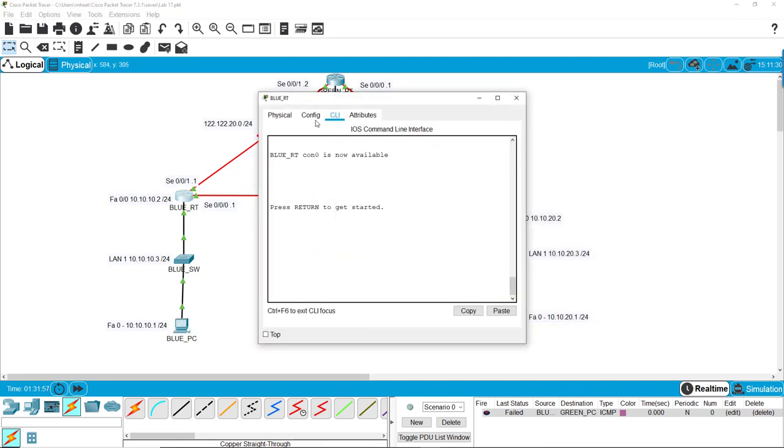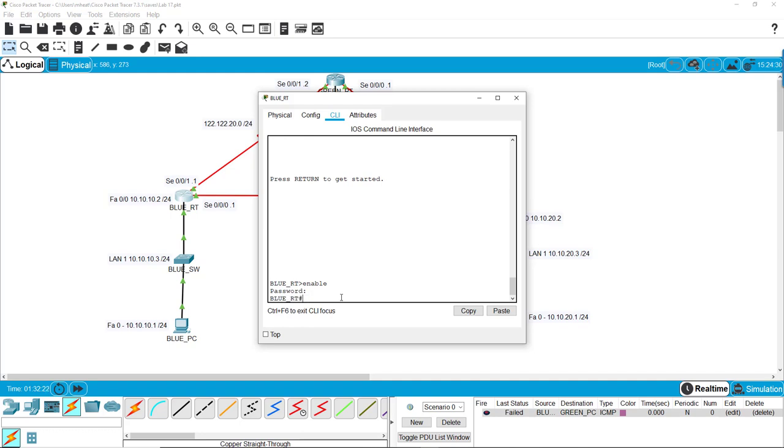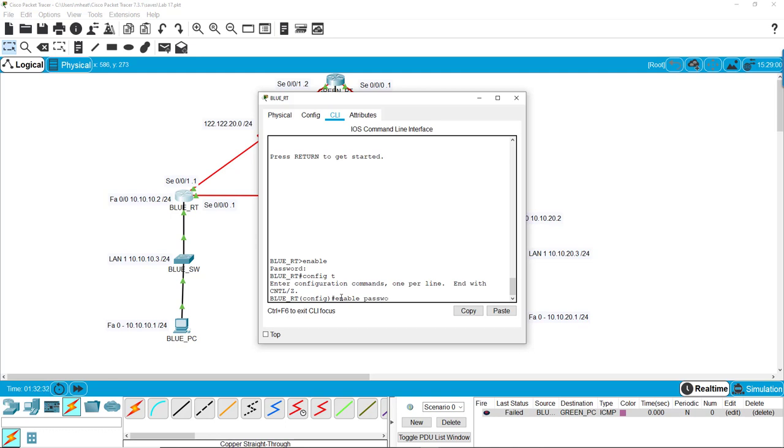And now we'll CLI the router. The router is almost exactly the same. Again, I set this one up earlier so it's going to ask me for a password. So we do the same commands: enable password - in this case I use 'knock knock'.